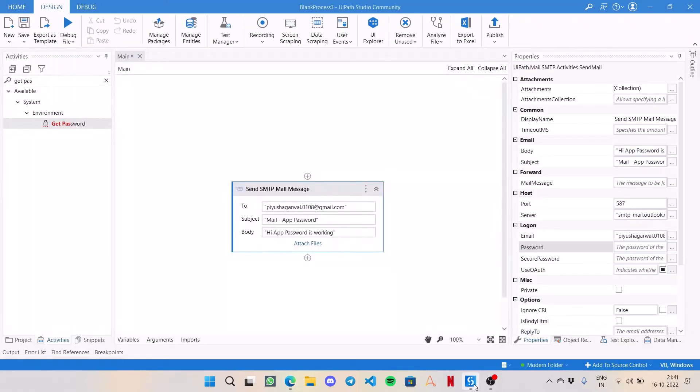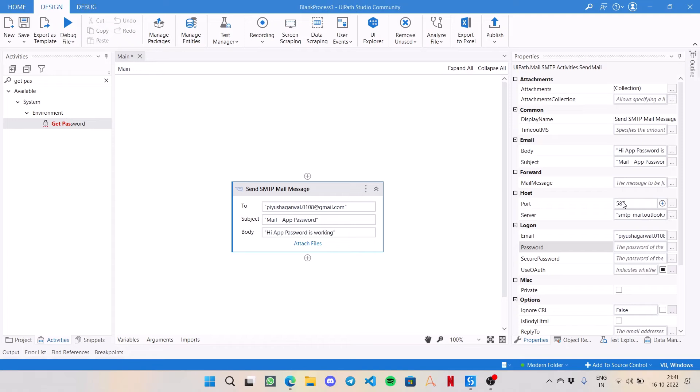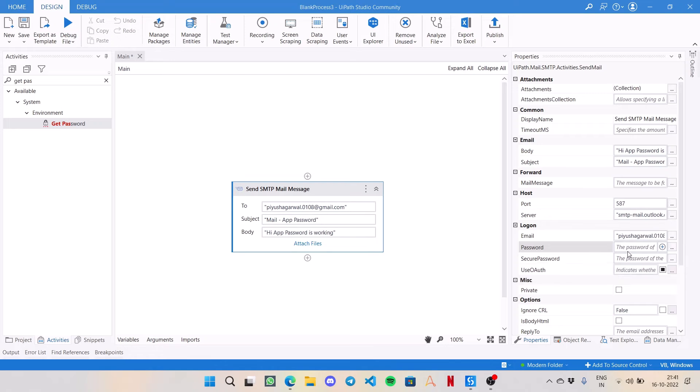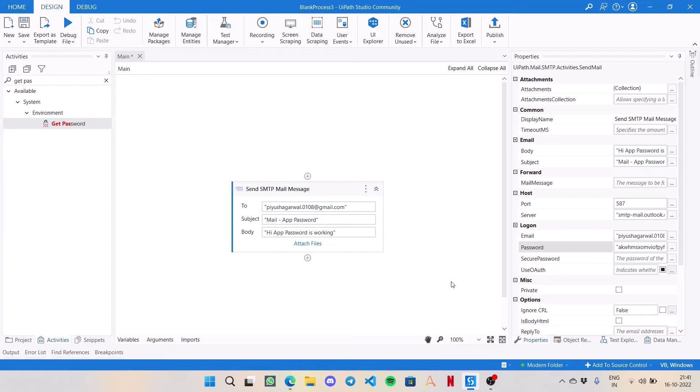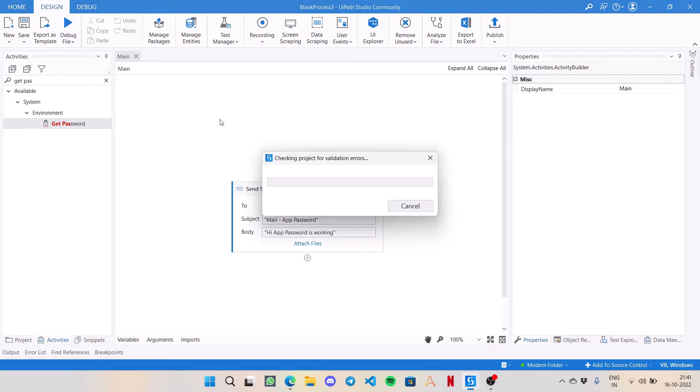UiPath to use this string. I am using a simple SMTP mail message activity over here. I have set the port number as 587, server name is smtp-mail.outlook.com, email is my Outlook email, and in password I will just paste that string. We are done. Let's just run this file and it is going to